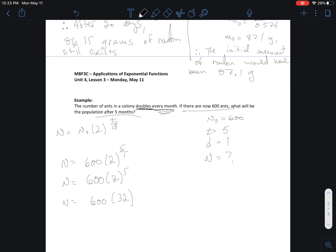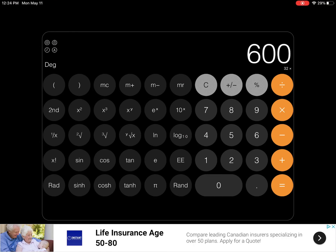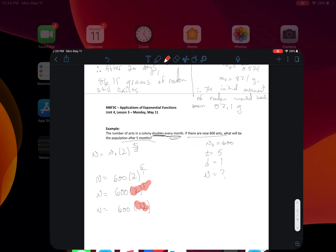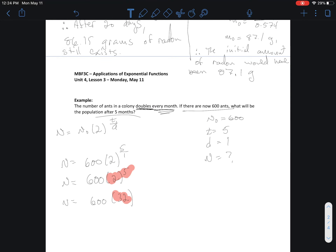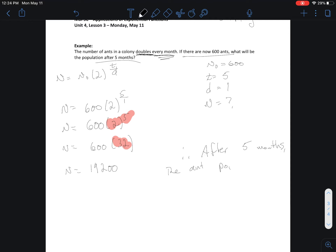N equals 600 times 2 to the power of 5 divided by 1, which is just 2 to the power of 5. Two to the power of 5 is 32. So N equals 600 multiplied by 32. Going to the calculator: 32 times 600 gives 19,200. Therefore, after five months the ant population would be 19,200.